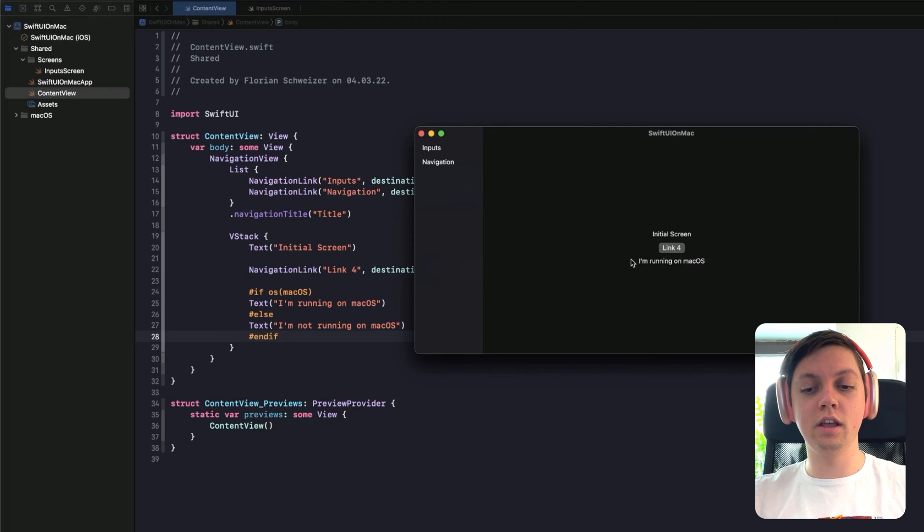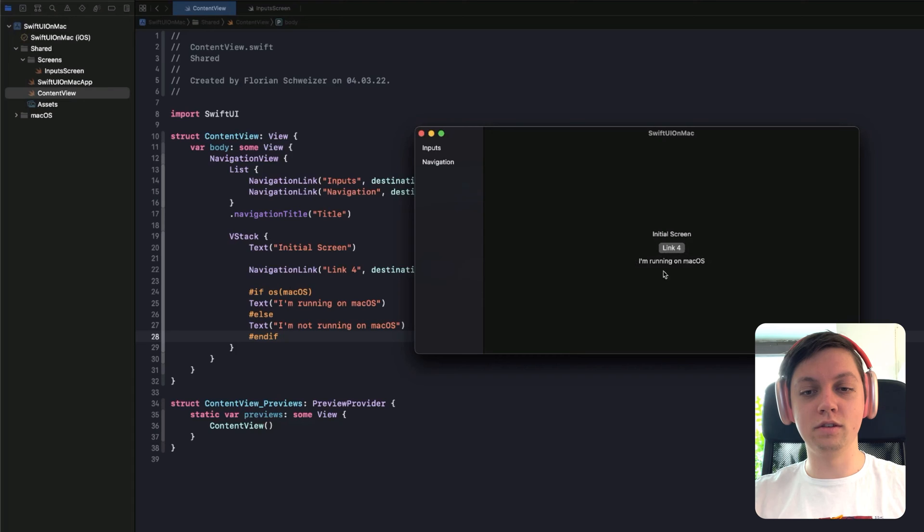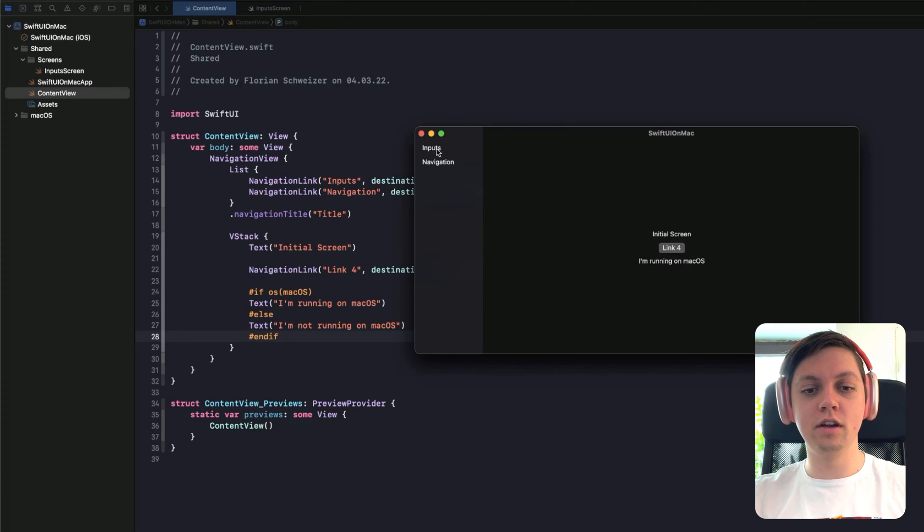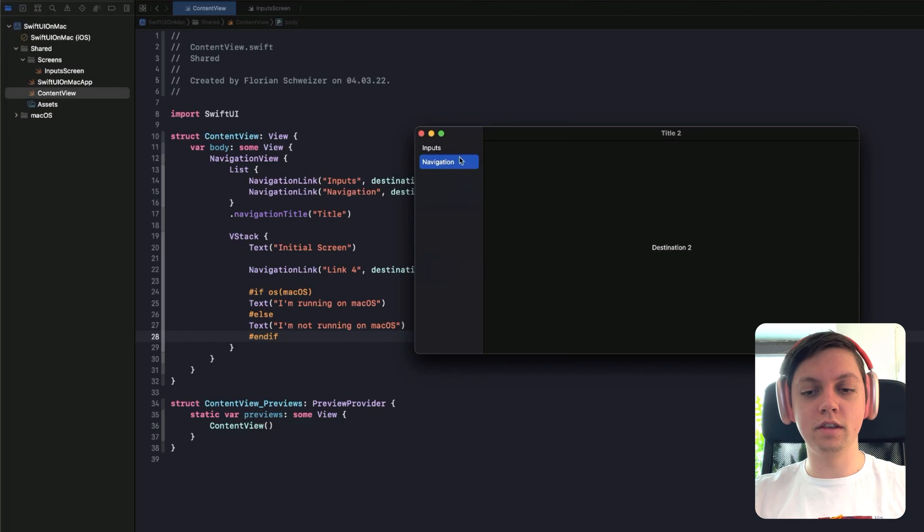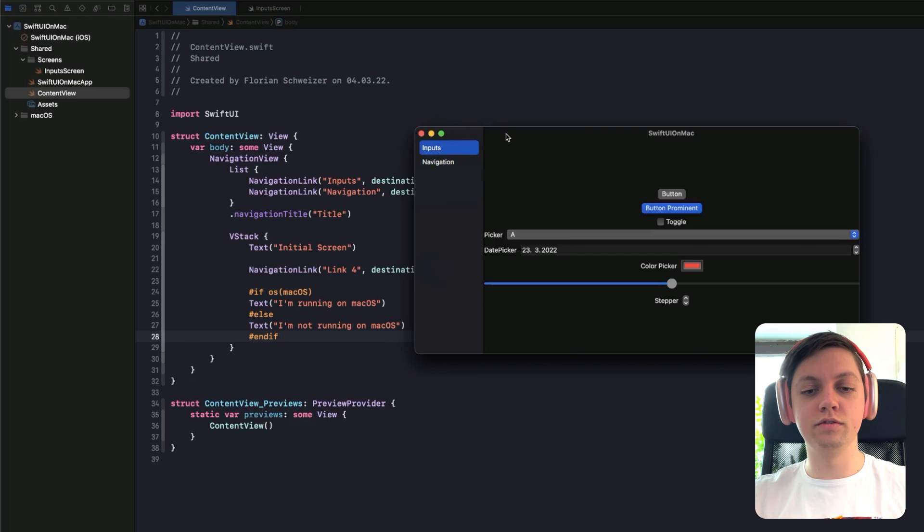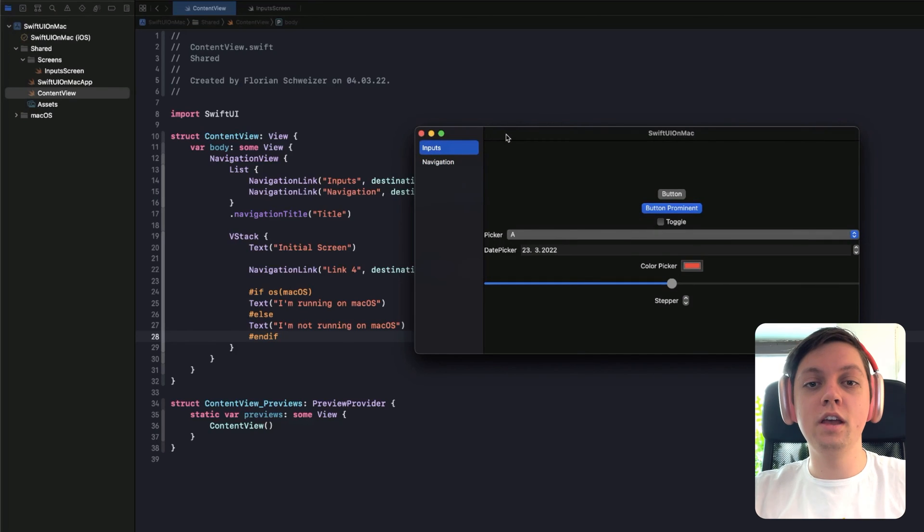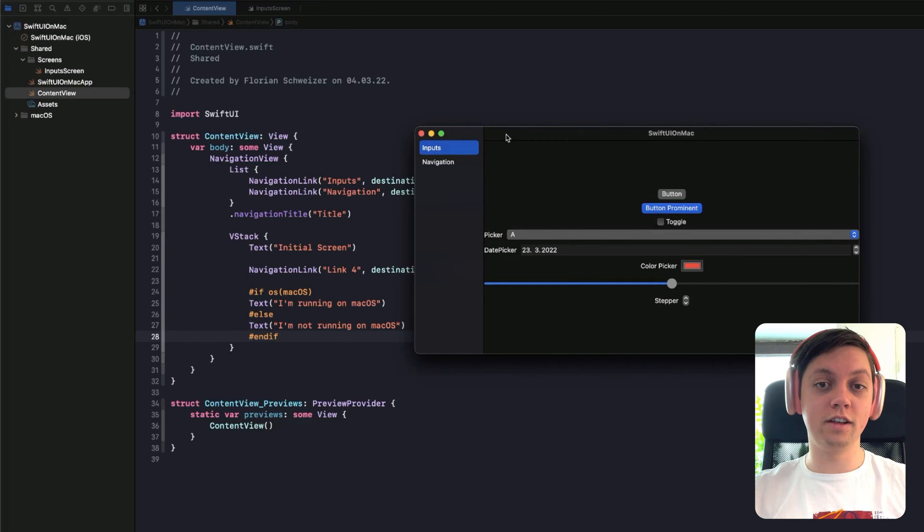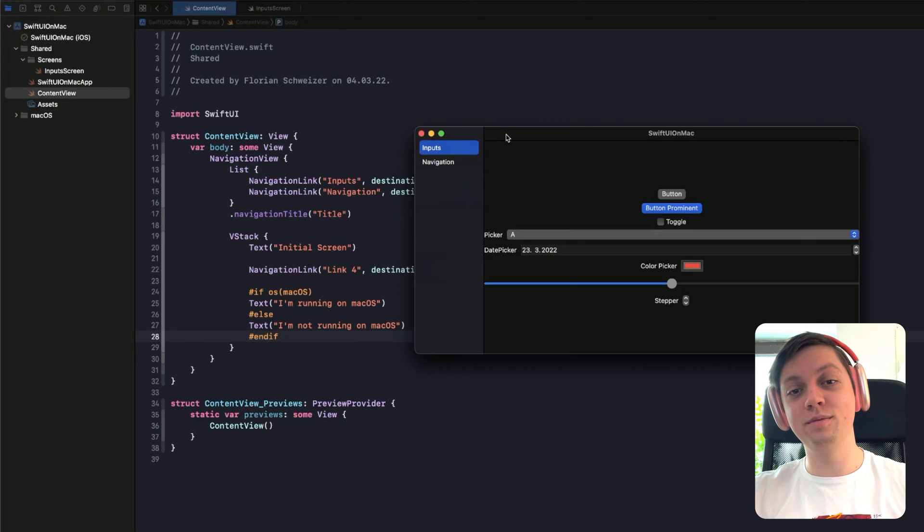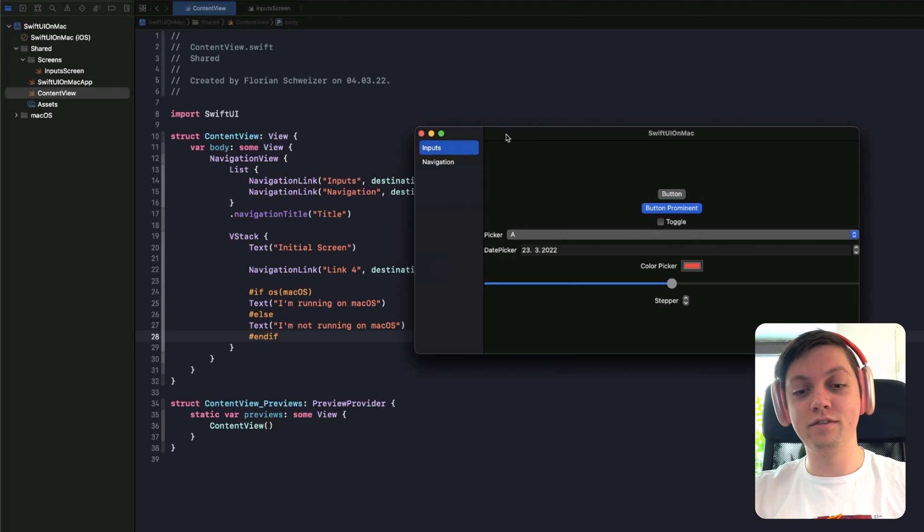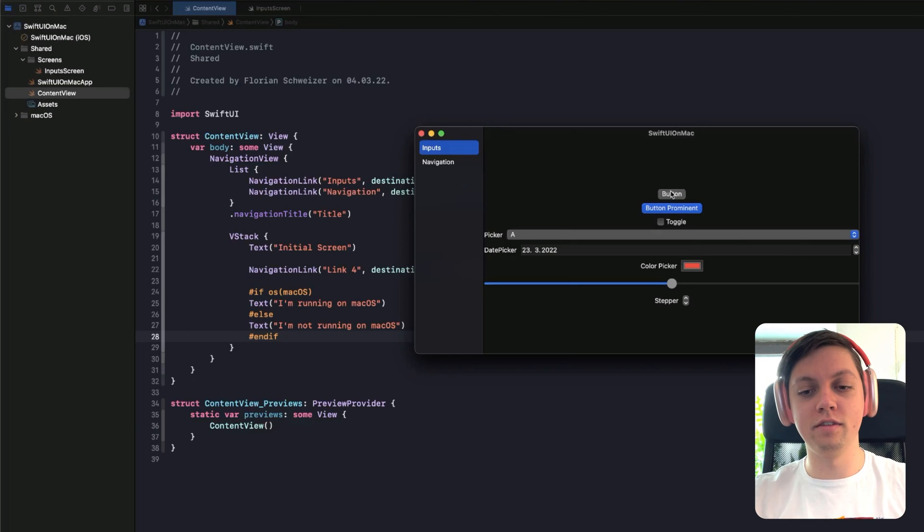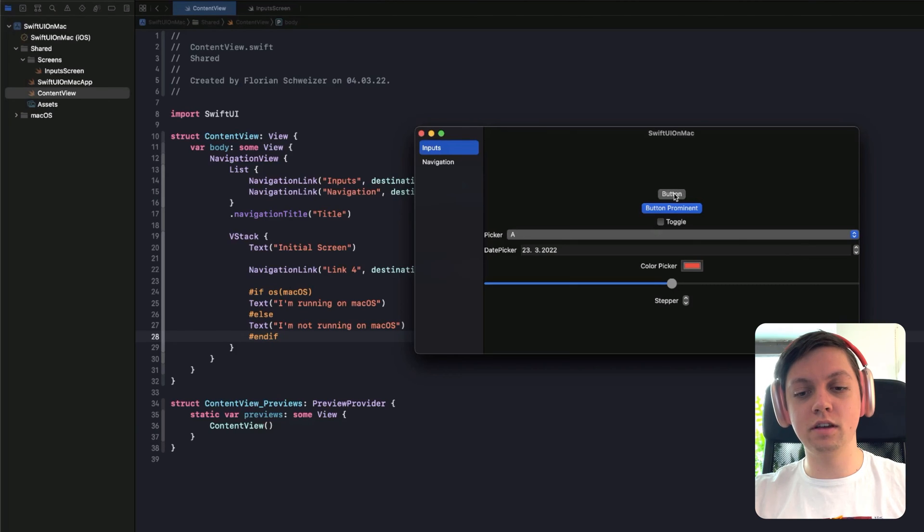So on macOS we have just a simple text here, a navigation link, and then another text here. We will get into how this text came about in just a second. And then we also have our sidebar here where we can navigate either to this second tab or to the first tab where I have just prepared a few of the standard SwiftUI input elements because those are the things that actually behave pretty differently from case to case from iOS to macOS.